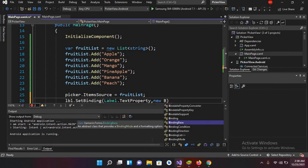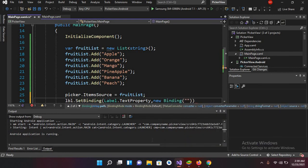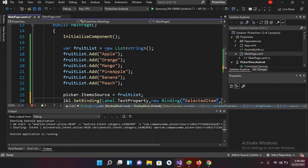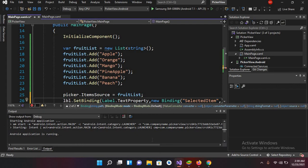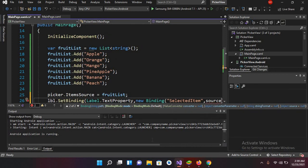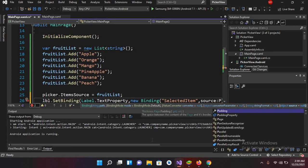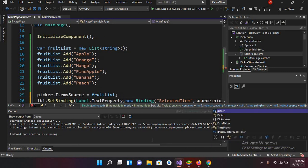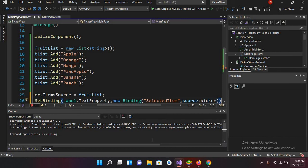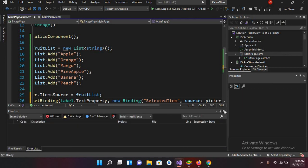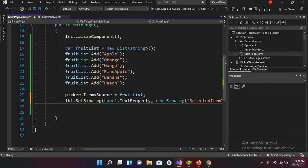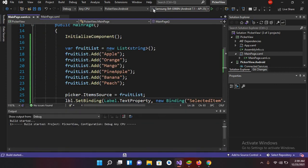And here I will use double quote SelectedItem, comma, and here Source colon, and here I'll use Picker. So now our code is complete. I'll use here semicolon. I'll close this to show you the code clearly. Now this is the code.